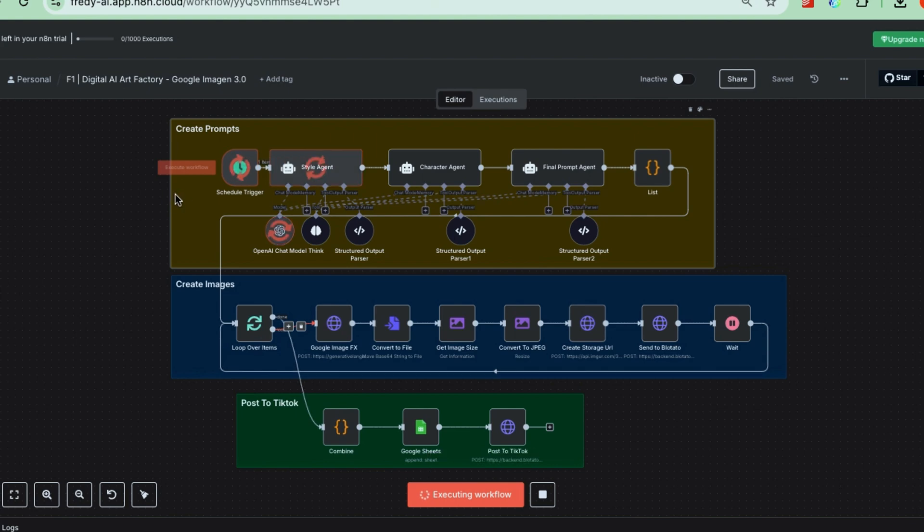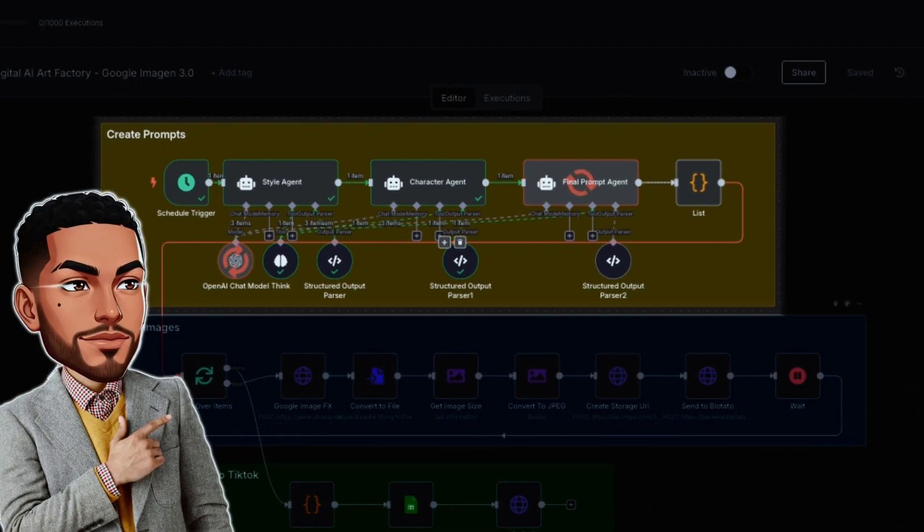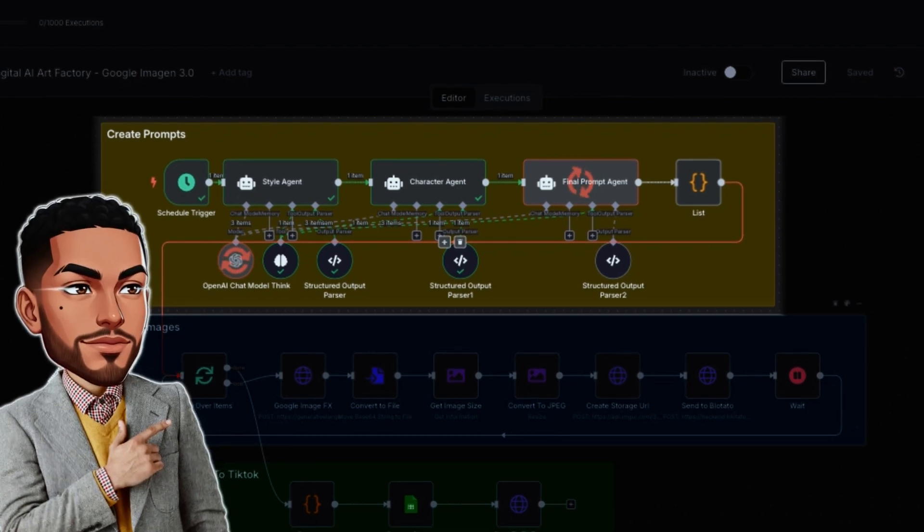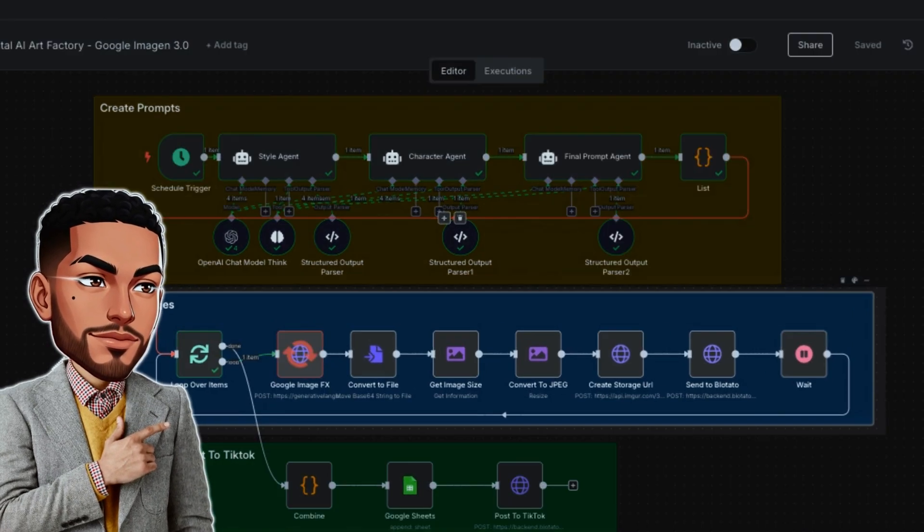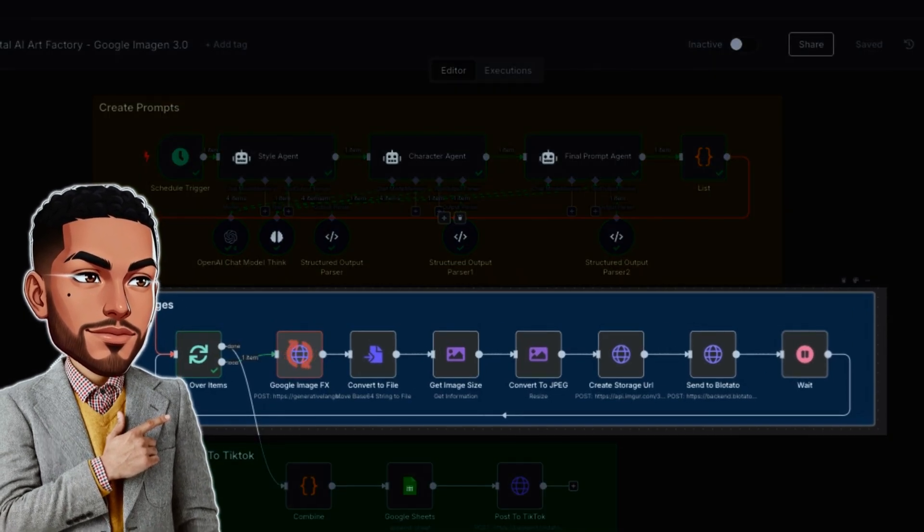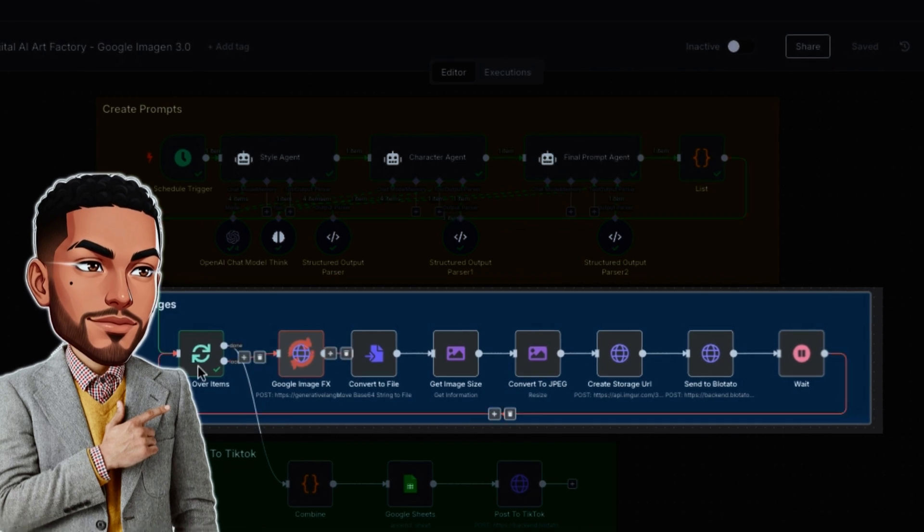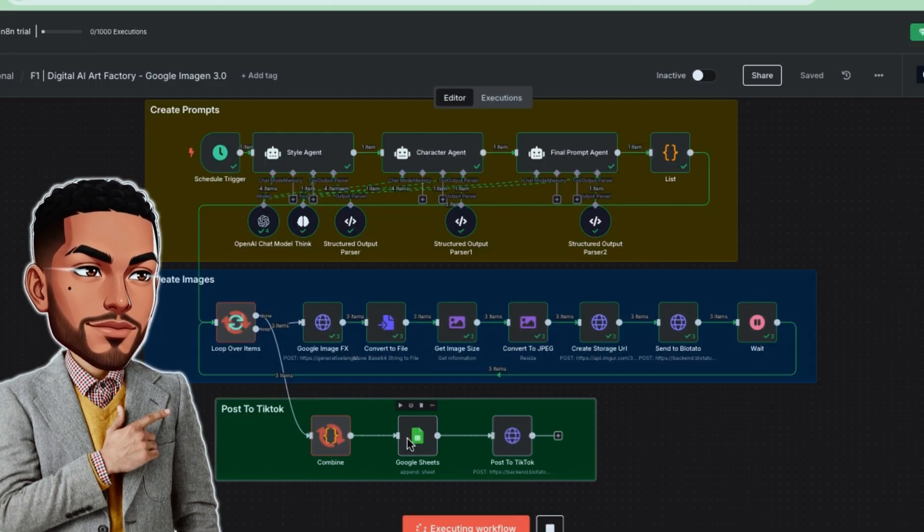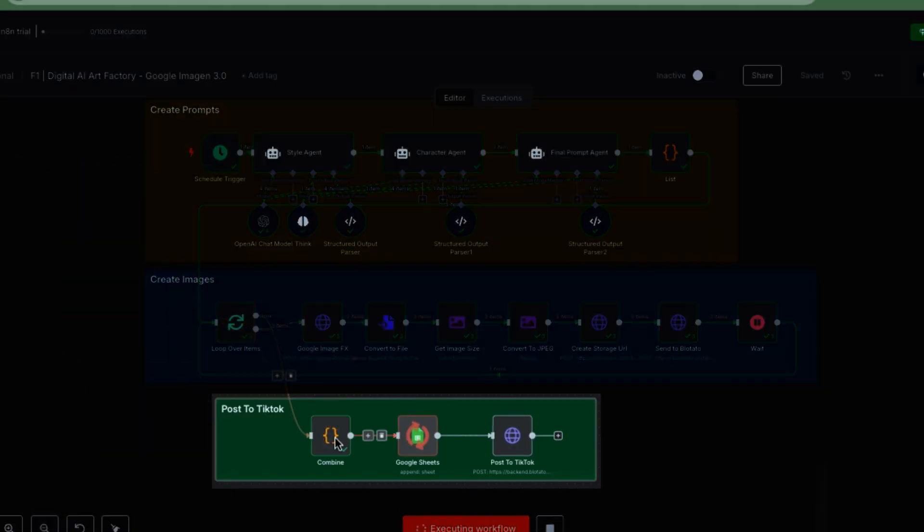The framework of what we'll be learning is actually pretty simple. You can break it down into three easy steps. First, in this initial row of nodes, we'll focus on generating quality prompts. Next, step two is all about creating images based on those prompts. And finally, step three is setting up auto-publishing, automatically posting to TikTok or other social channels. That last part is totally optional, depending on what you want to do.